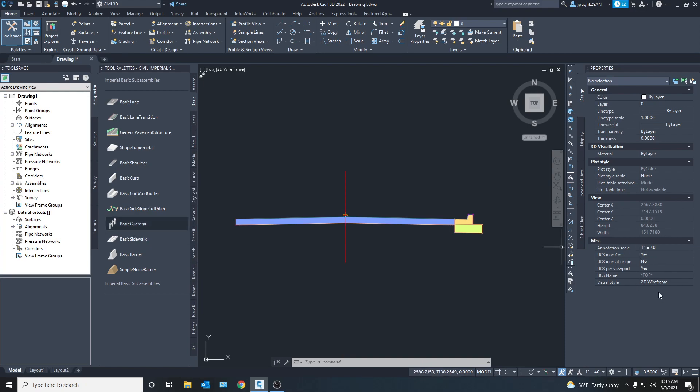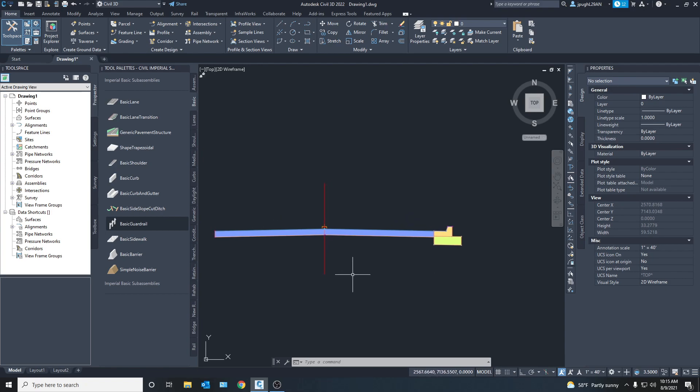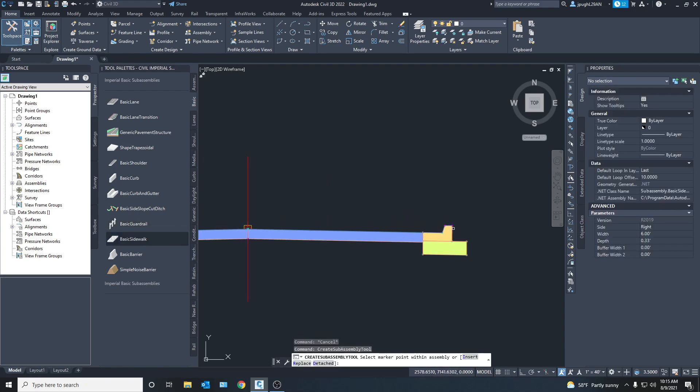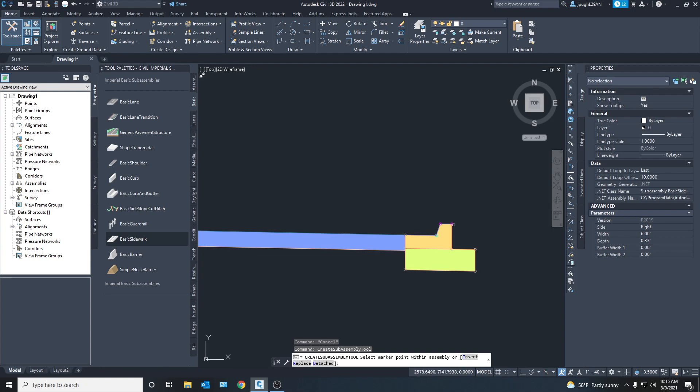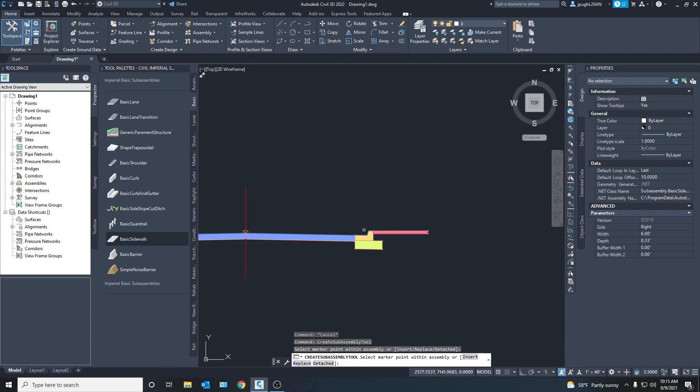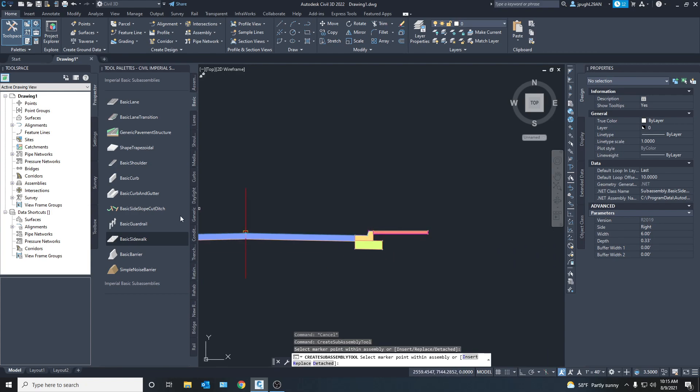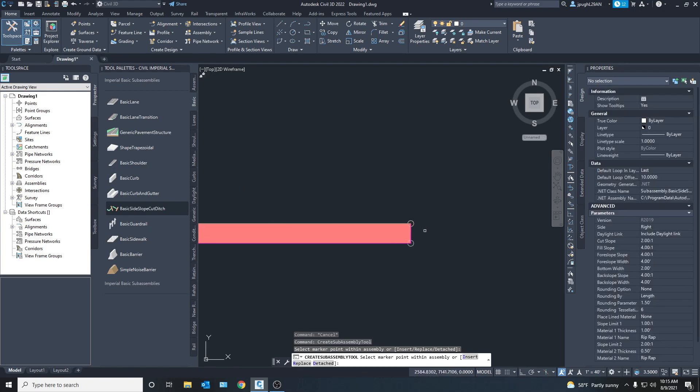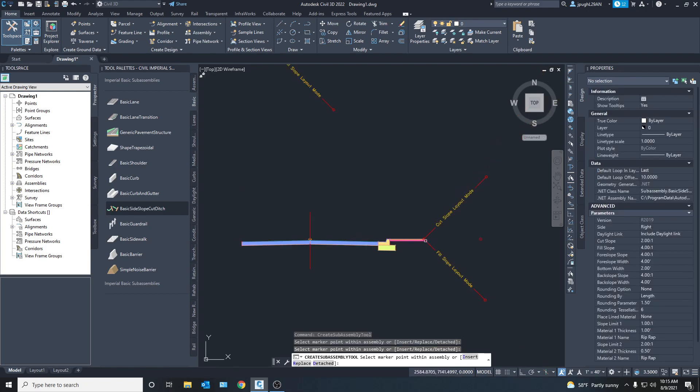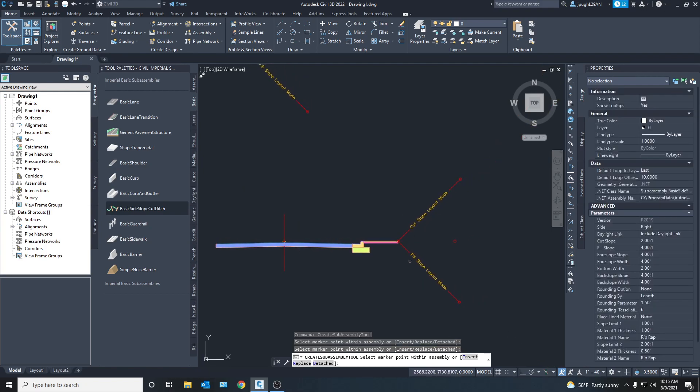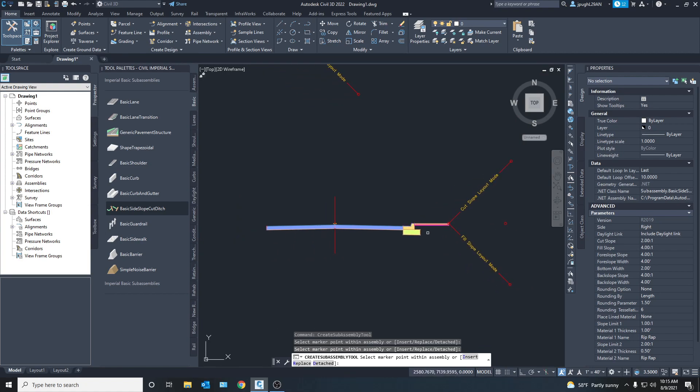So we can add a basic sidewalk and we've got like a 2% grade right there and then a slope and then there you go. There is basically a complete assembly.